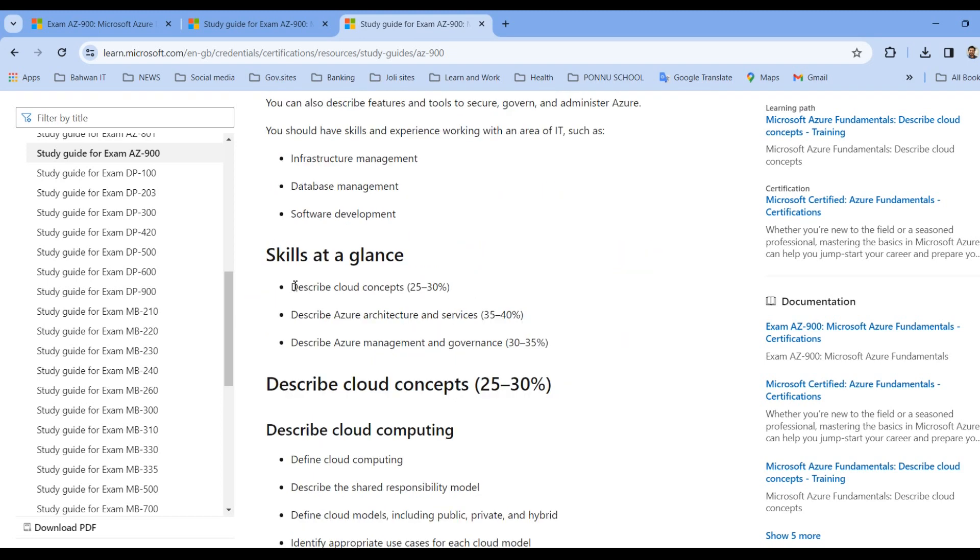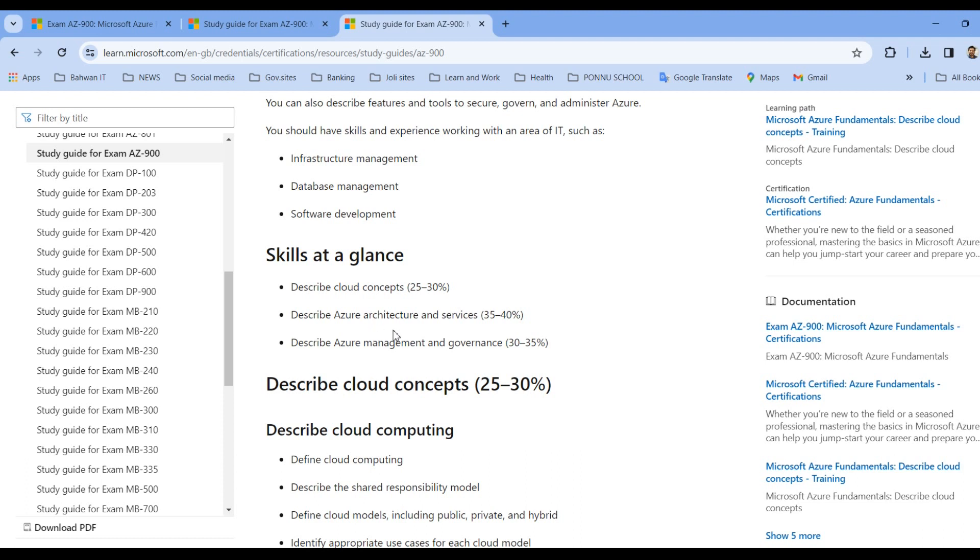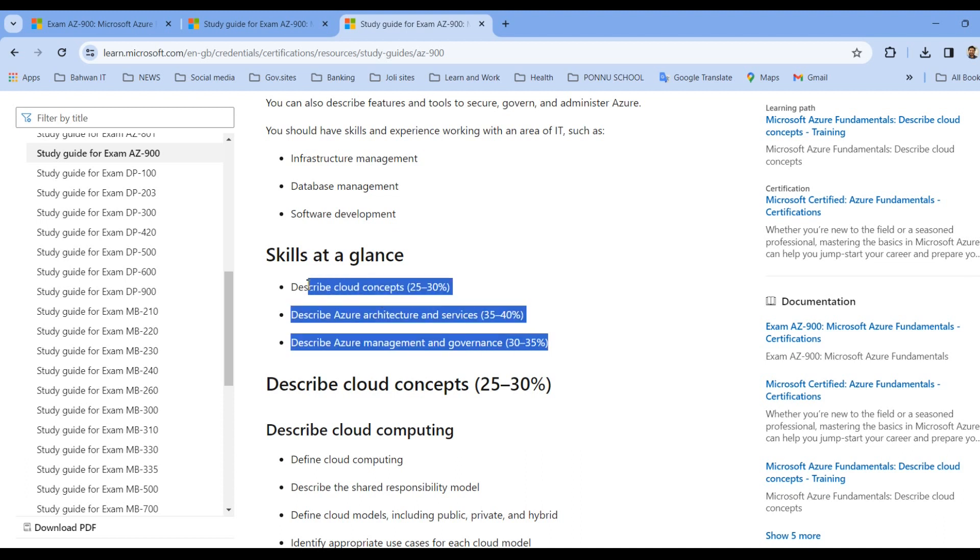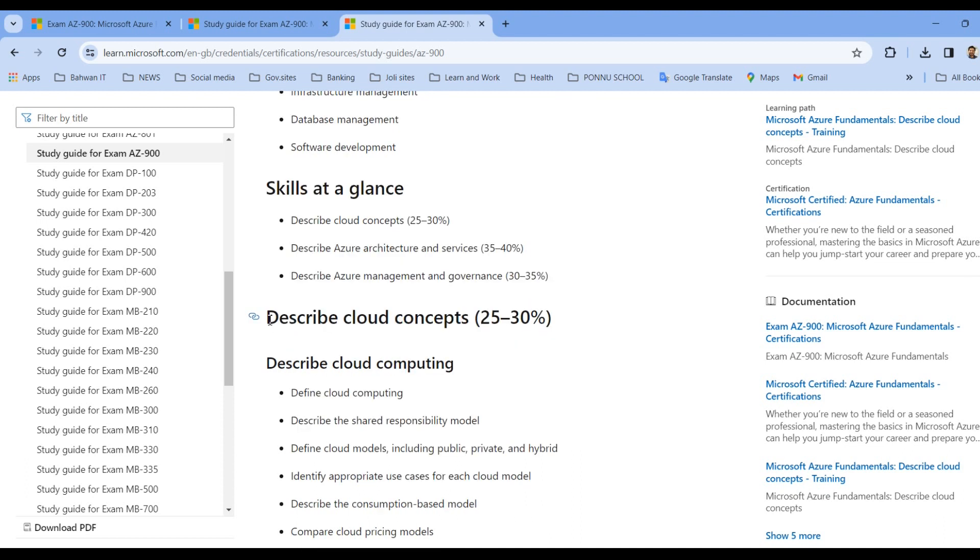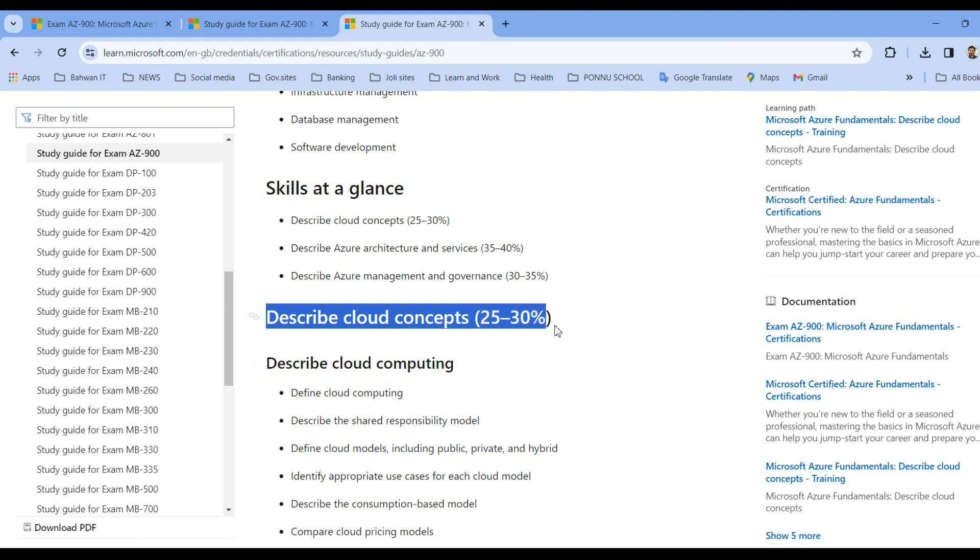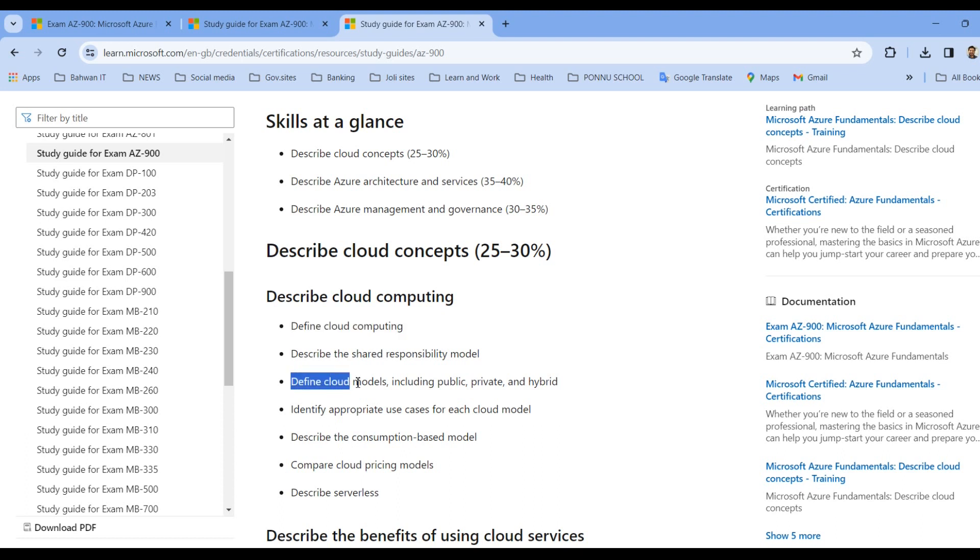So this will be the latest syllabus. Skills at a glance, these are the skills that we are looking for. Describe cloud concepts. Describe Azure architecture and services. Describe Azure management and governance and how much percentage it covers. It is given over here. The first thing we will start from the describe cloud concepts, which covers 30 percentage. So in this video, we will cover define cloud computing and define cloud models including public, private and hybrid. So these two points we'll cover in this particular video.